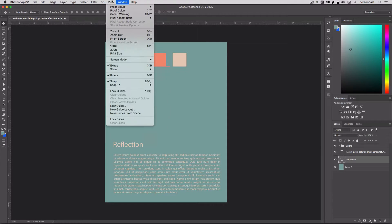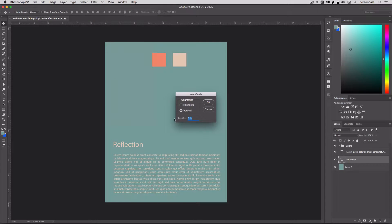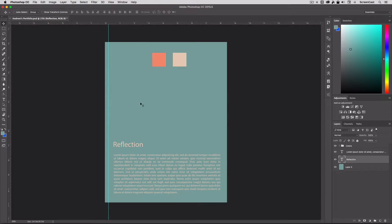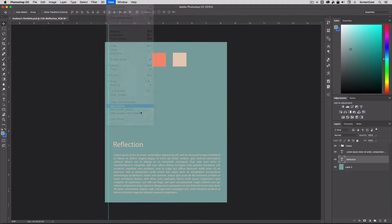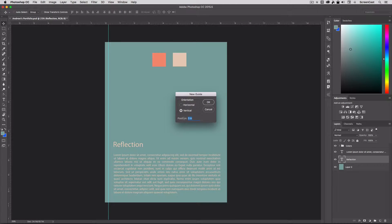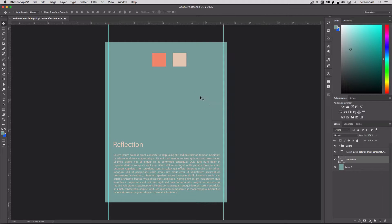So view down to new guide, and then we can set the exact position. So I can say I want this one at 0.25 inches, it's a vertical guide and hit OK. And then we can do that again, view new guide, and I'm going to set my next one. I know my document's eight and a half, so I want my next one at eight point two five, so eight point two five inches, go ahead and hit OK.